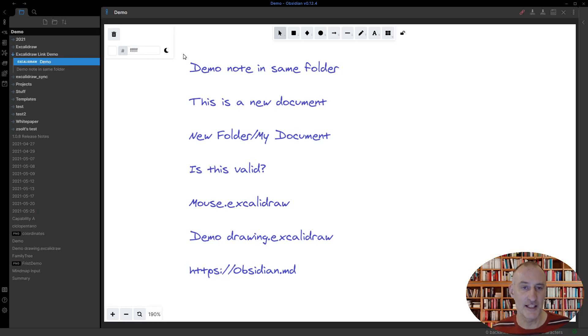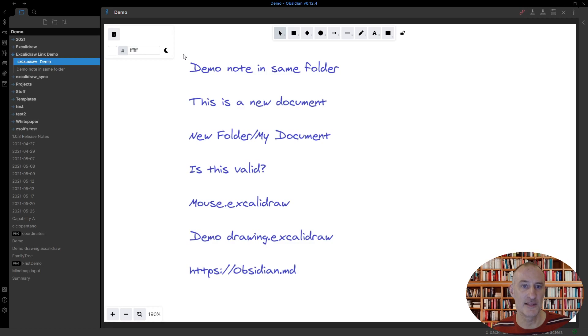Hey, I'd like to demonstrate a new feature I've implemented in Excalidraw for Obsidian. Any text in your drawing can be considered a link.